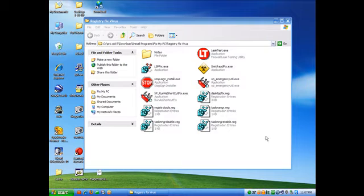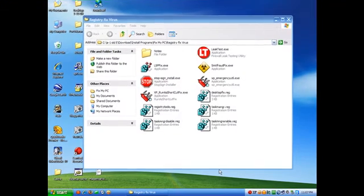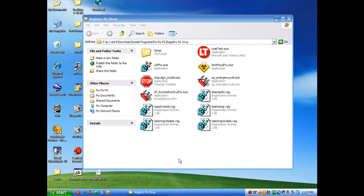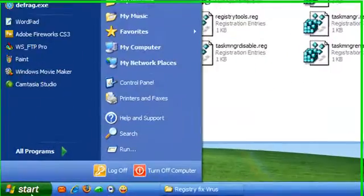Remember, modifying your registry can cause serious problems that may require you to reinstall your operating system. So always back up your files before doing these registry hacks. We're gonna do that right now.